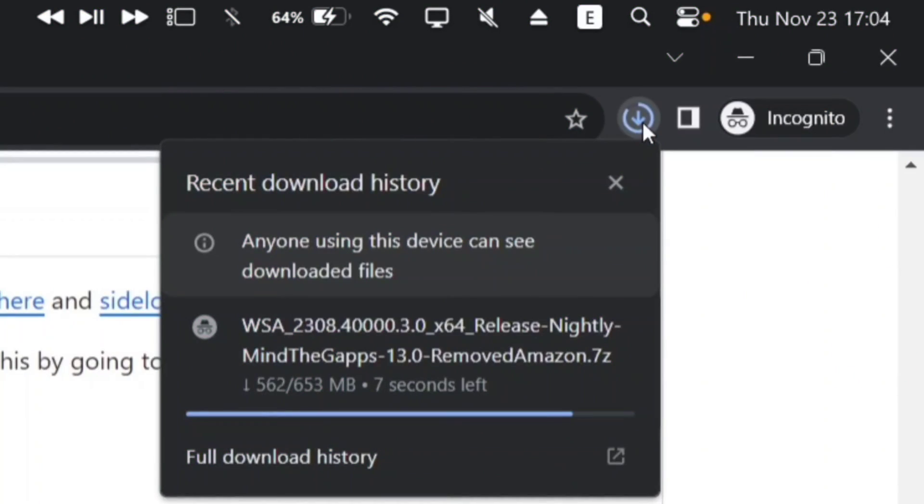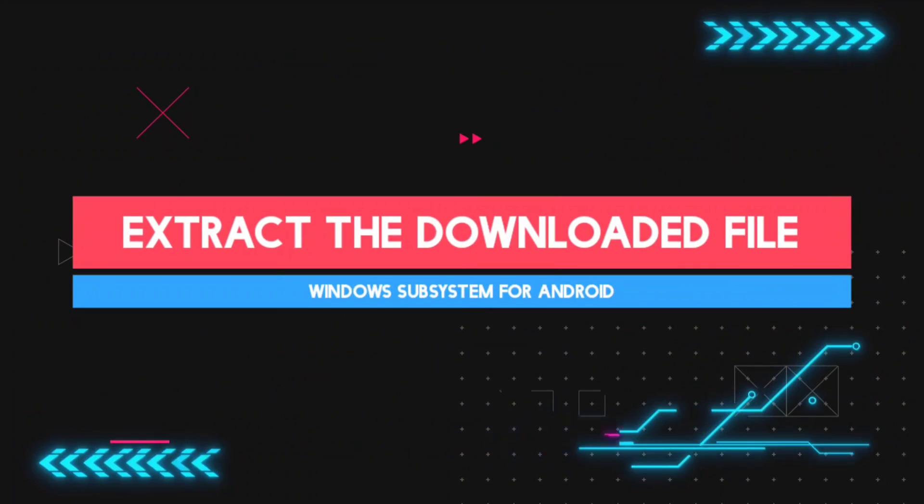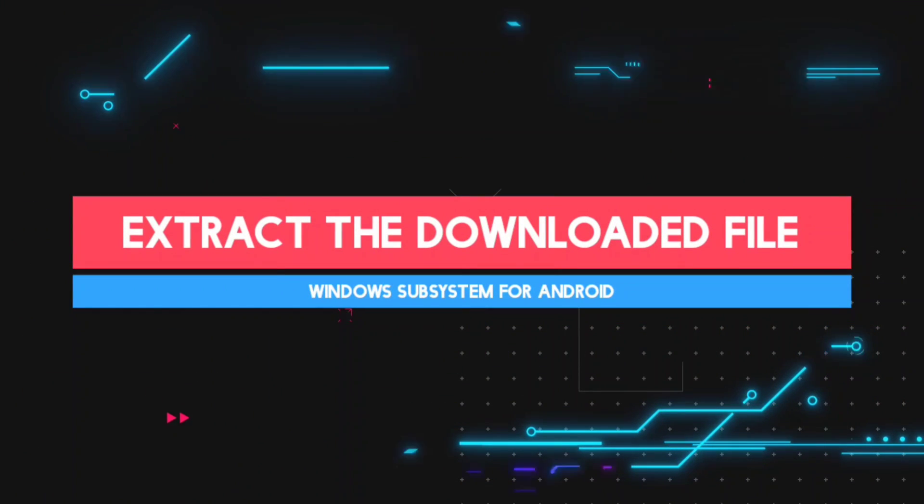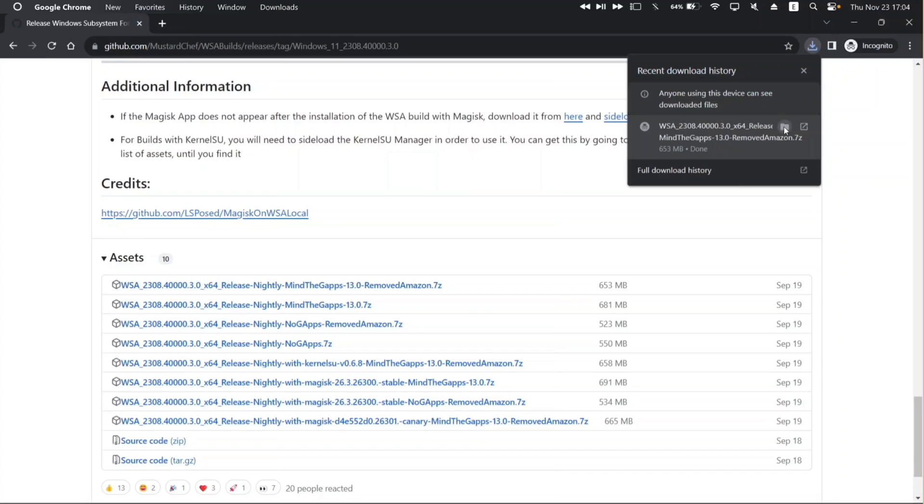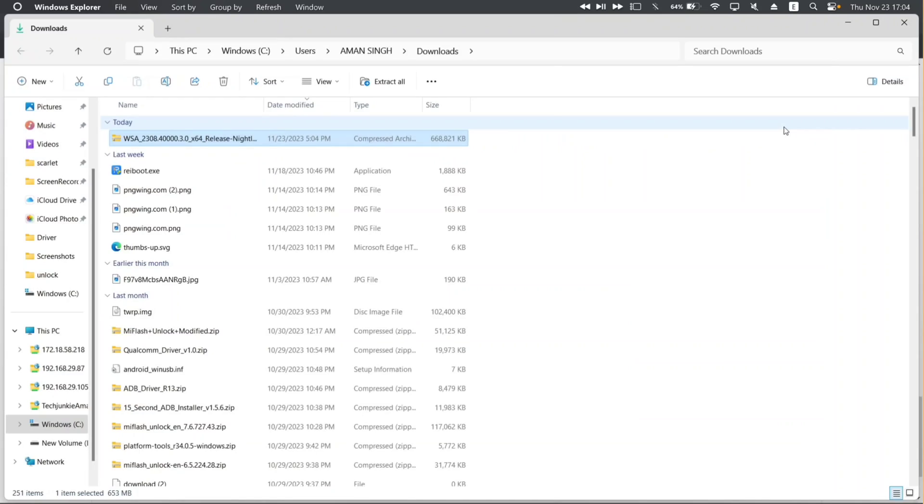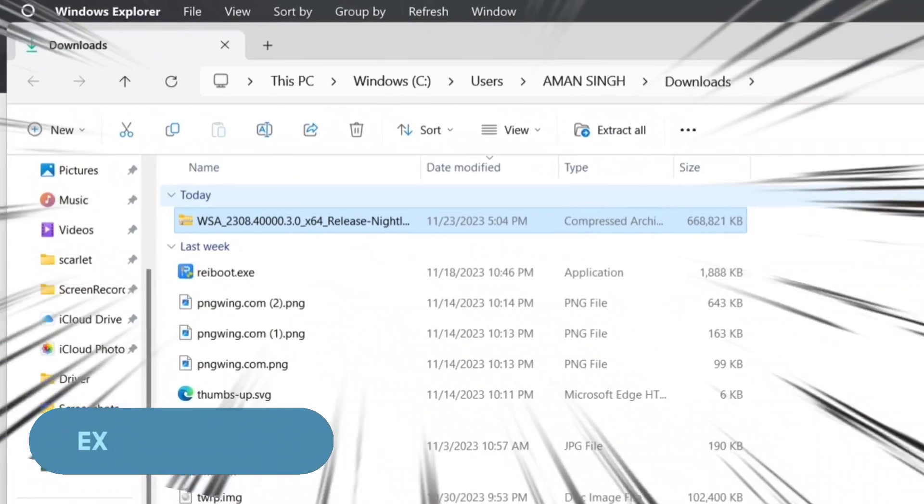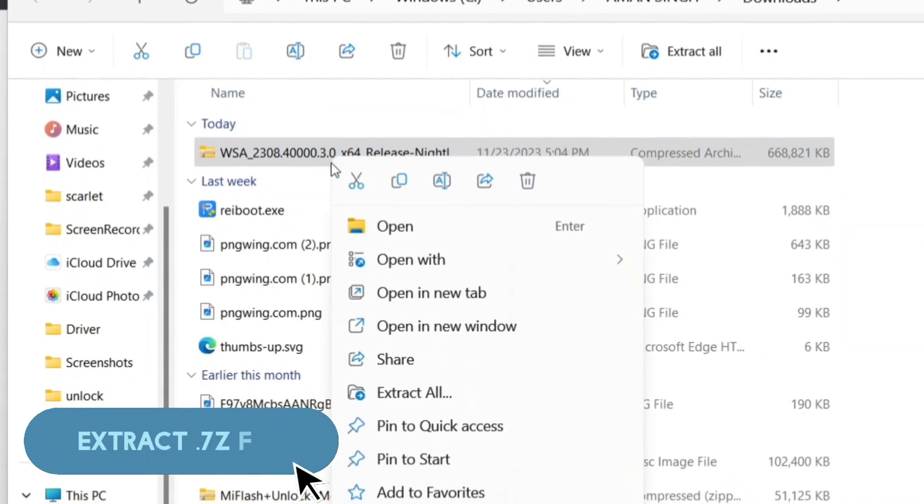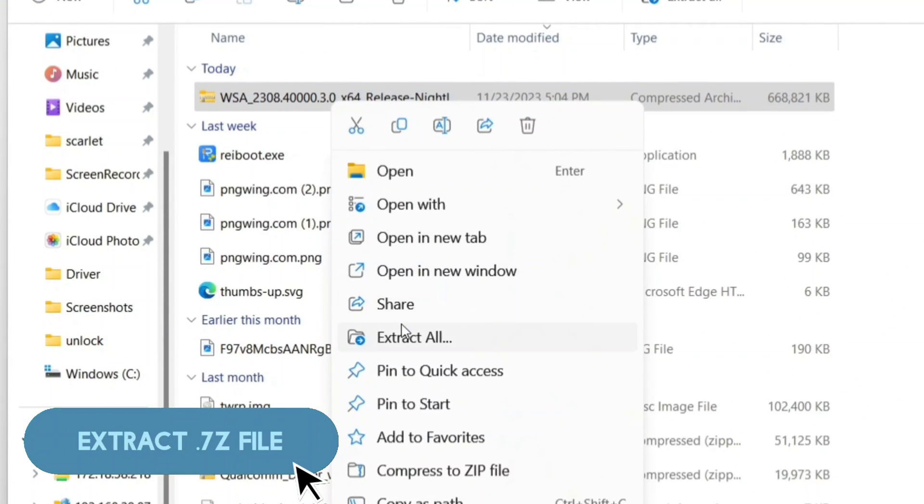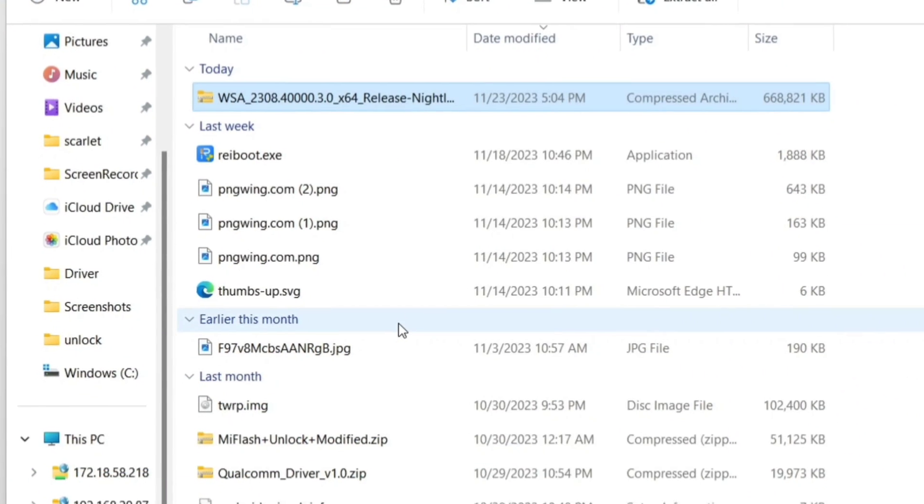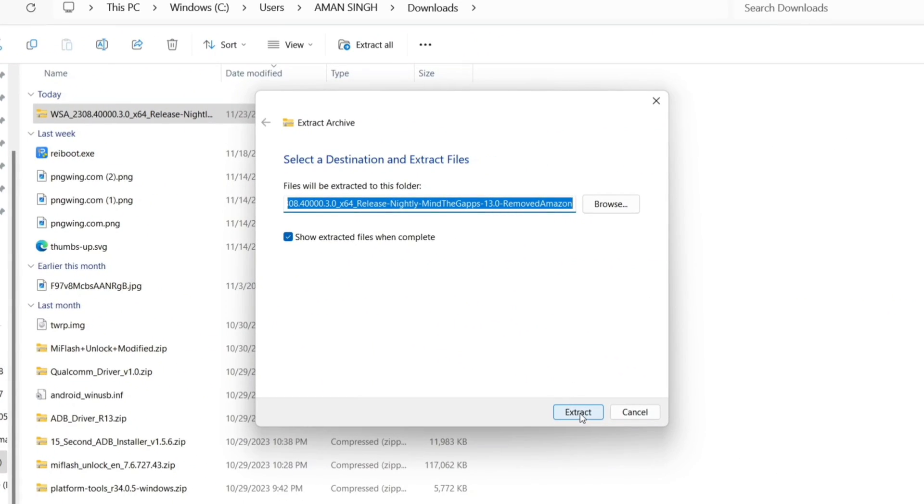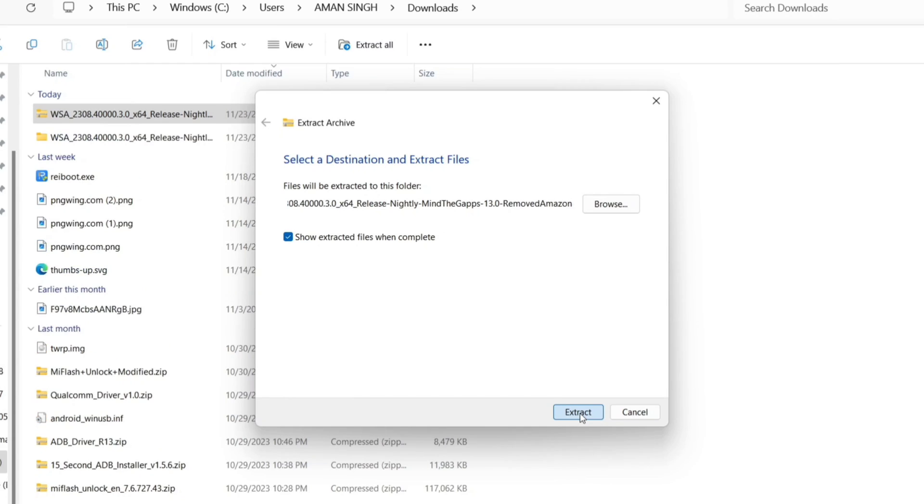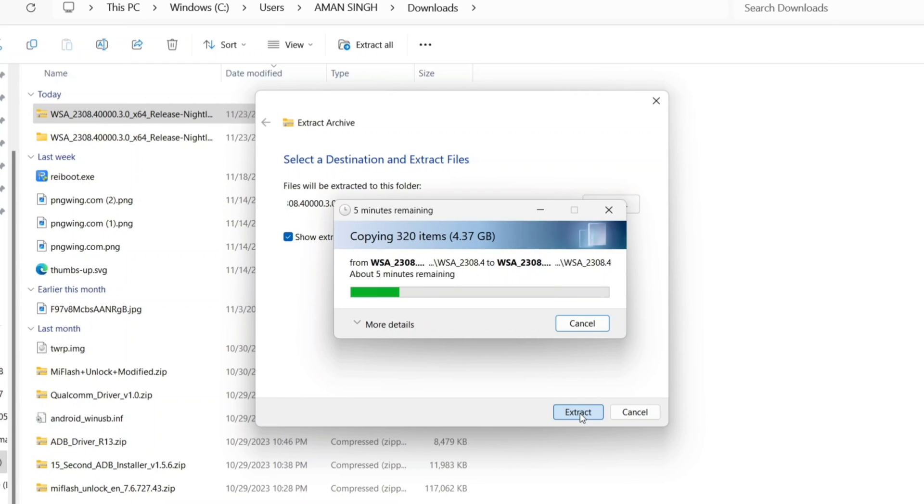Once downloaded, next it's time to extract the same file. Open file manager and navigate to the folder where the downloaded file is located, right click on it and click on extract. Just extract on the same location. If you have any confusion or questions, click on the i button and join my telegram channel where I am mostly active.